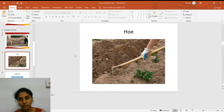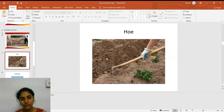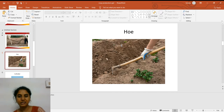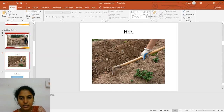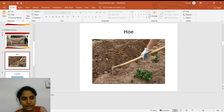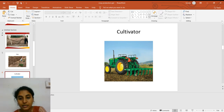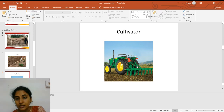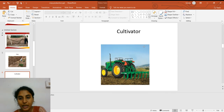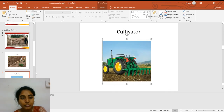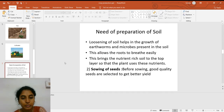Another instrument used for tilling the soil is called a hoe, which is generally used on a small scale in gardening and horticulture. A cultivator is a more advanced technique used for loosening the soil. It is attached to a tractor and saves time, labor, and expenditure.